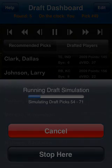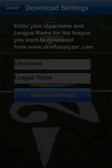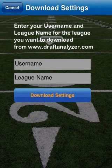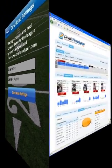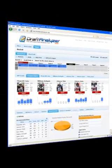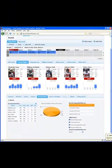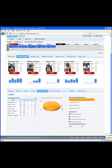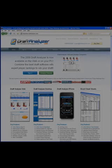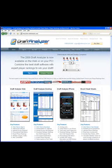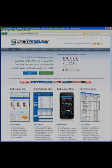Best of all, if you have a Draft Analyzer web license from draftanalyzer.com, you can download your personalized league settings, including fantasy points based on your exact scoring rules, owner names, draft order, and roster requirements, so you can practice your actual draft. In short, the Draft Analyzer Pro mock draft helps you learn how to dominate your draft before it starts.